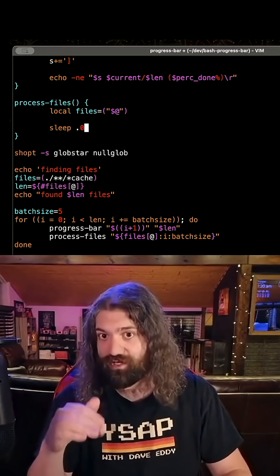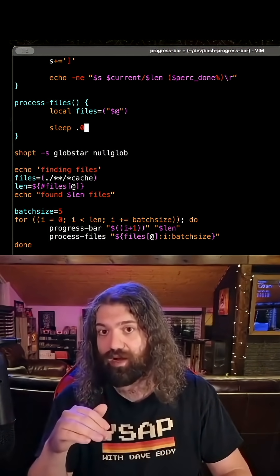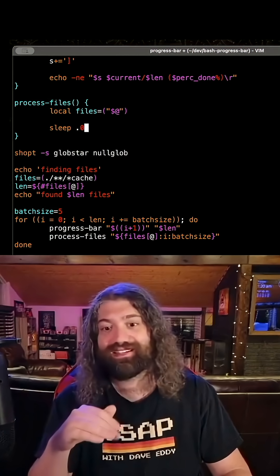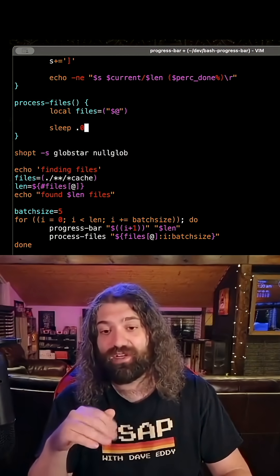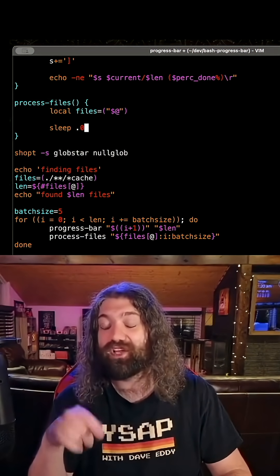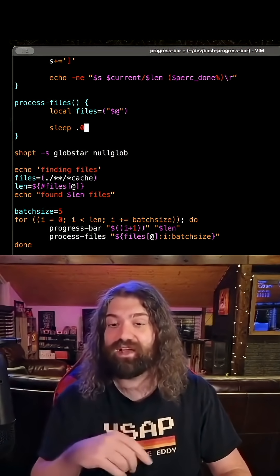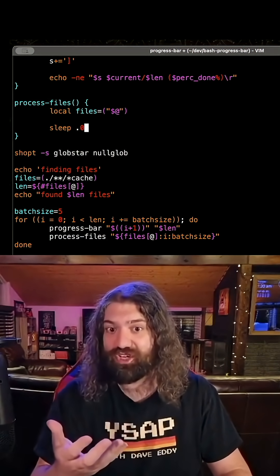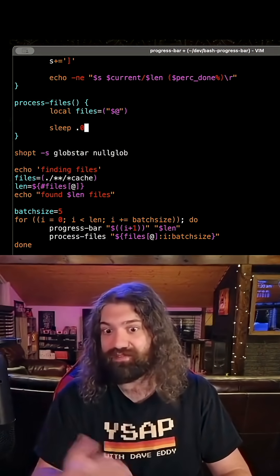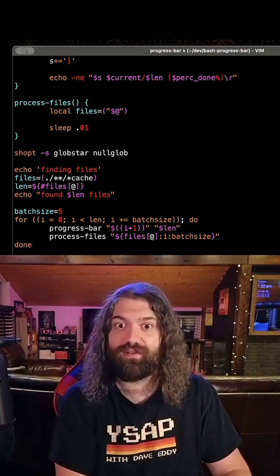So we're still going to sleep 0.01, but we're not going to sleep 0.01 for each file. We're going to sleep 0.01 for each batch of files. So this should be five times as fast, right?